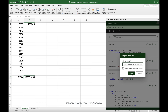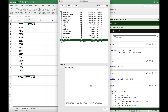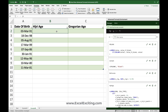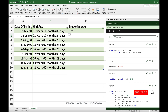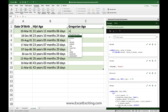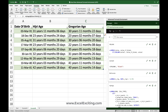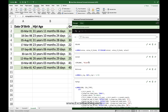Let me import those lambdas again and test them. I'll call the HijriAge lambda: equals HijriAge, open parentheses, select the range, close parentheses, Enter — perfect. Then let's do GregorianAge: HijriAge comma G, close parentheses, Enter. I have a special video on this formula if you'd like to see it. You get the Hijri age and Gregorian age — this has really made the job easy. You don't need to run with complex formulas; just use what's already created.